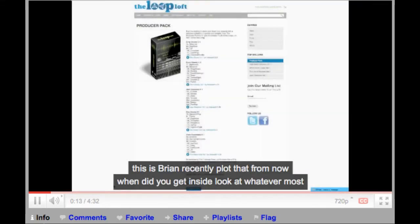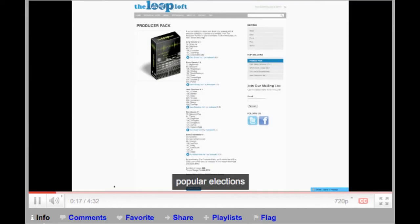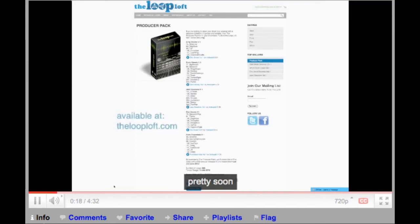This is Ryan Groose from TheLoopLoft.com and I wanted to give you an inside look at one of our most popular collections, the Producer Pack.